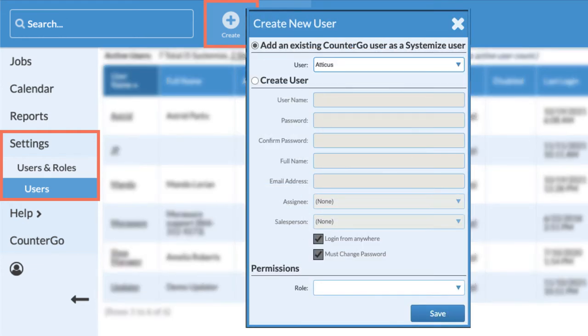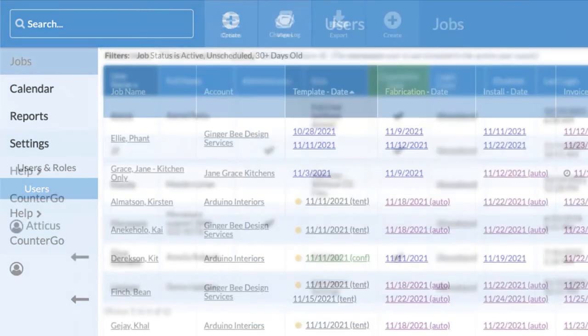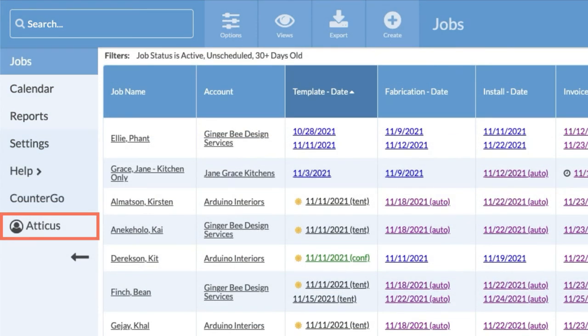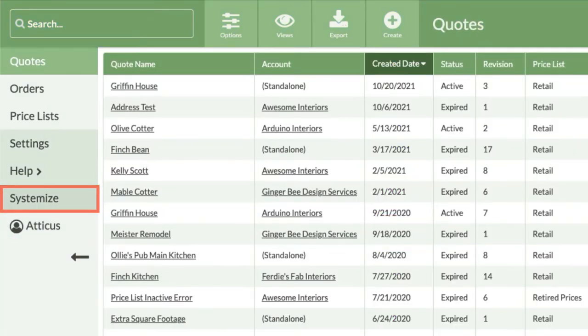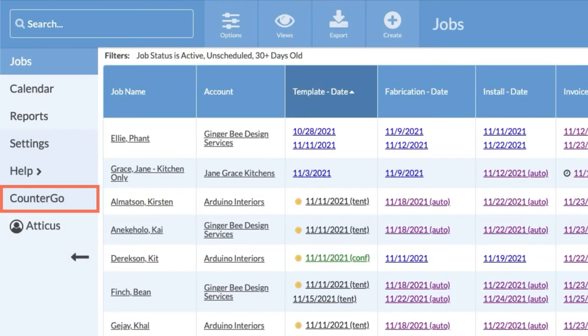If you also use CounterGo, you can select any existing CounterGo user and add them to Systemize. They will only need one login. If users have both CounterGo and Systemize access, they can toggle between the two.